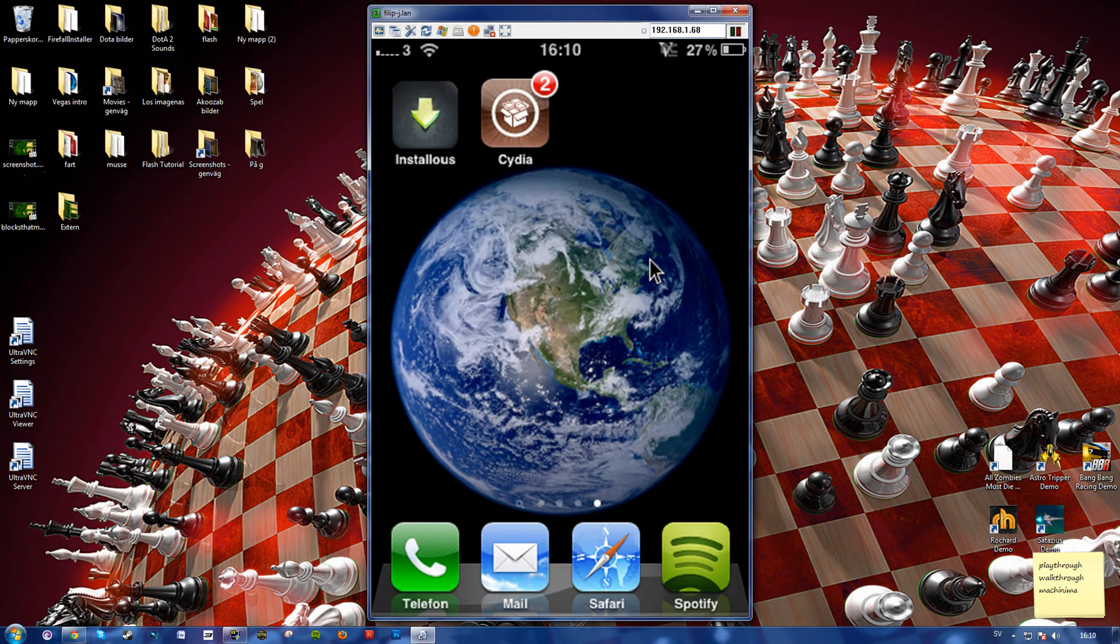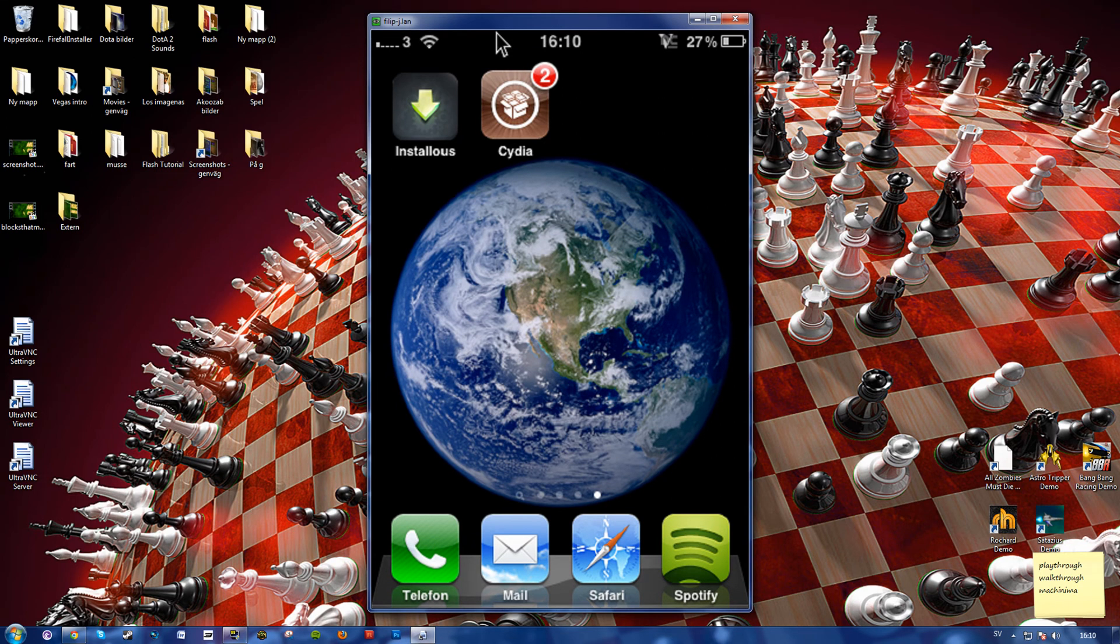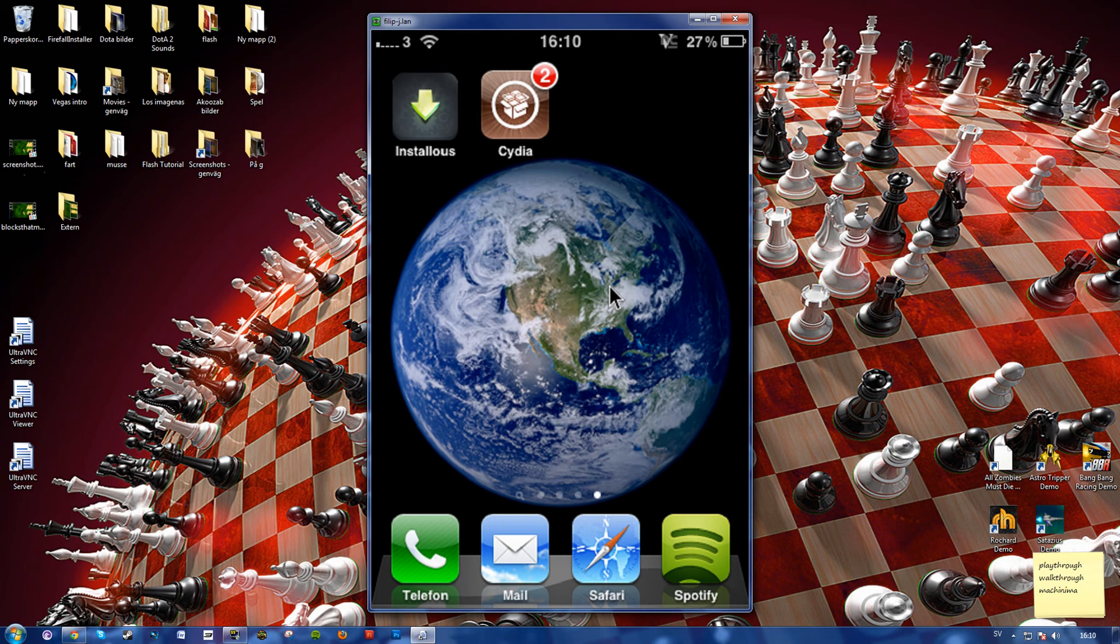And here you can see my iPhone once again. So yeah, it's pretty simple actually. Just download Veency on your iPhone and the VNC program on your computer. And there you have it.